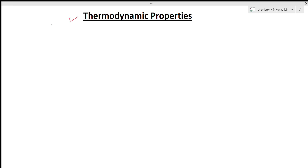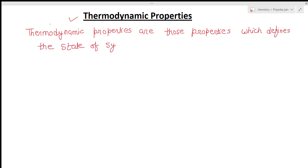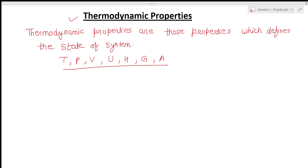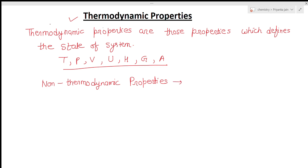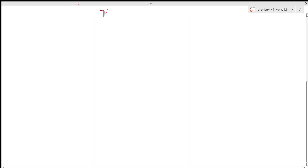Now we come to the second topic: thermodynamic properties. Thermodynamic properties are those properties that define the state of the system — temperature, pressure, volume, internal energy, enthalpy, Gibbs free energy, and work function. Some properties do not define the state of the system; these are called non-thermodynamic properties. The two non-thermodynamic properties are work and heat, because these are path functions.